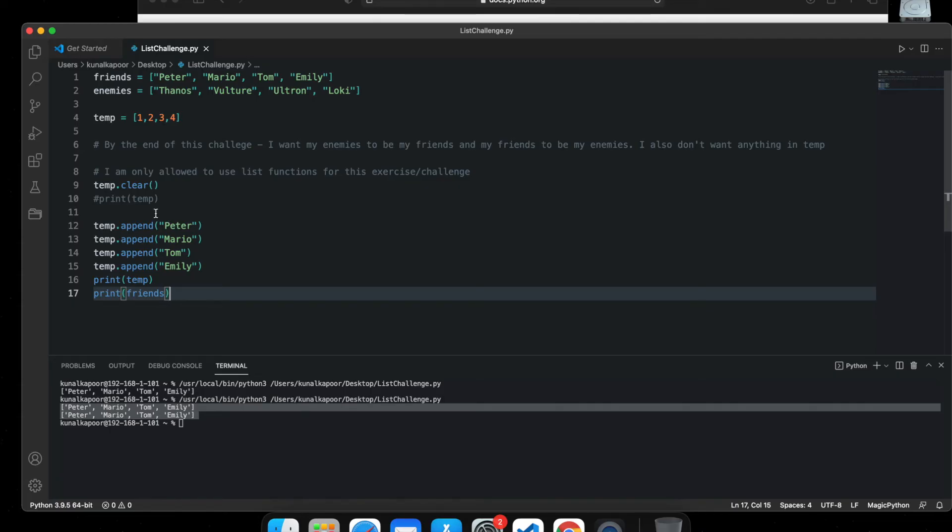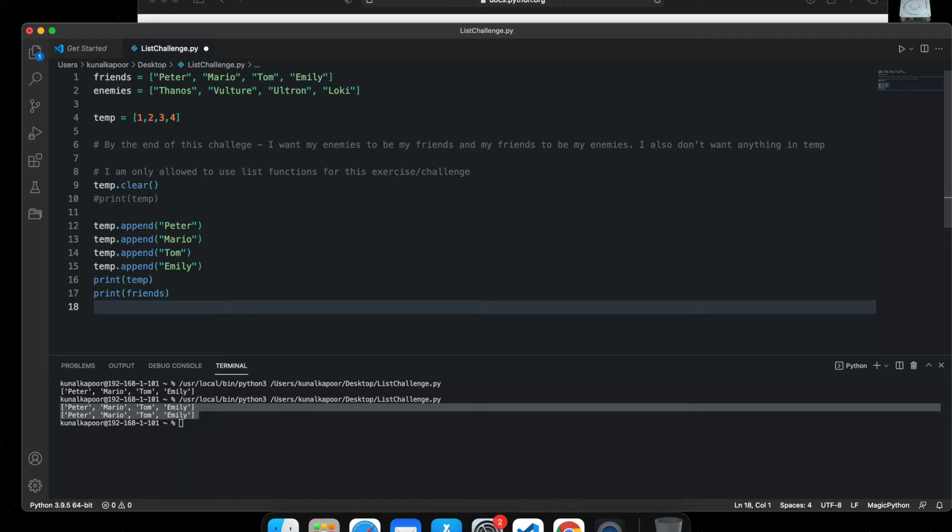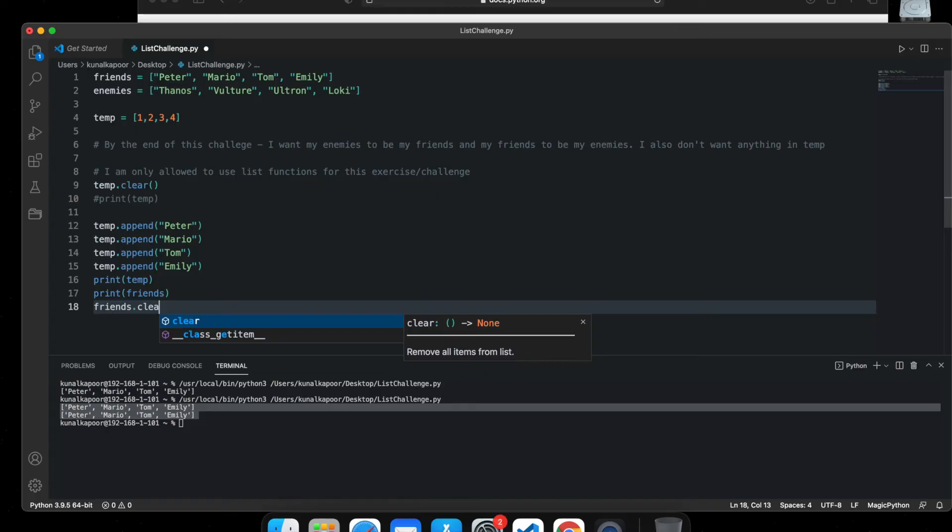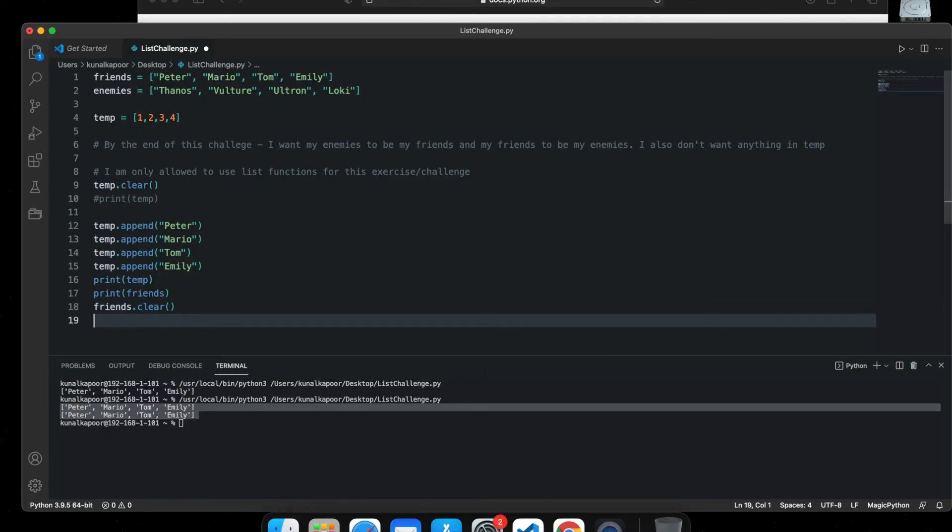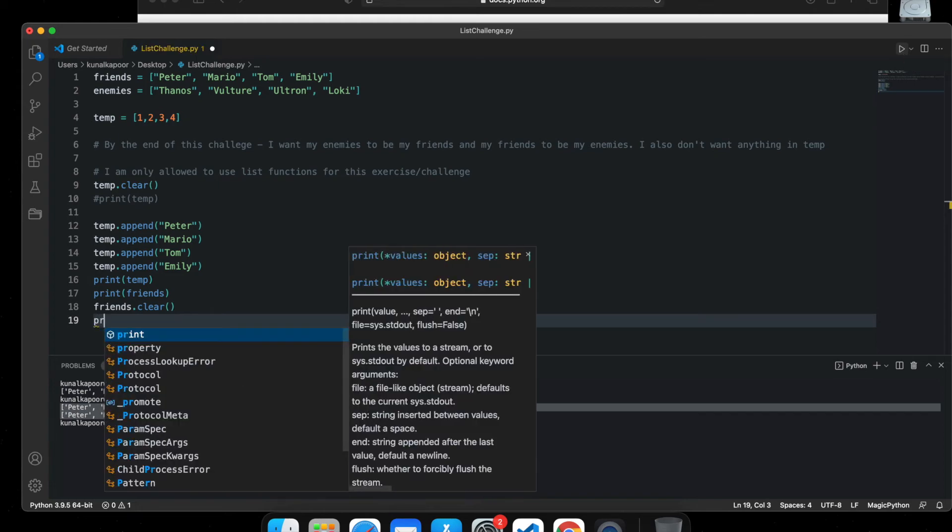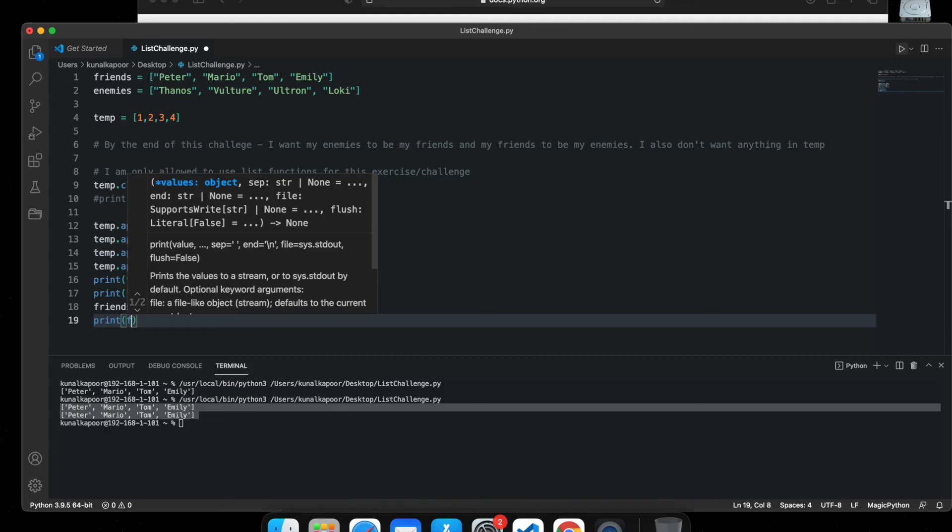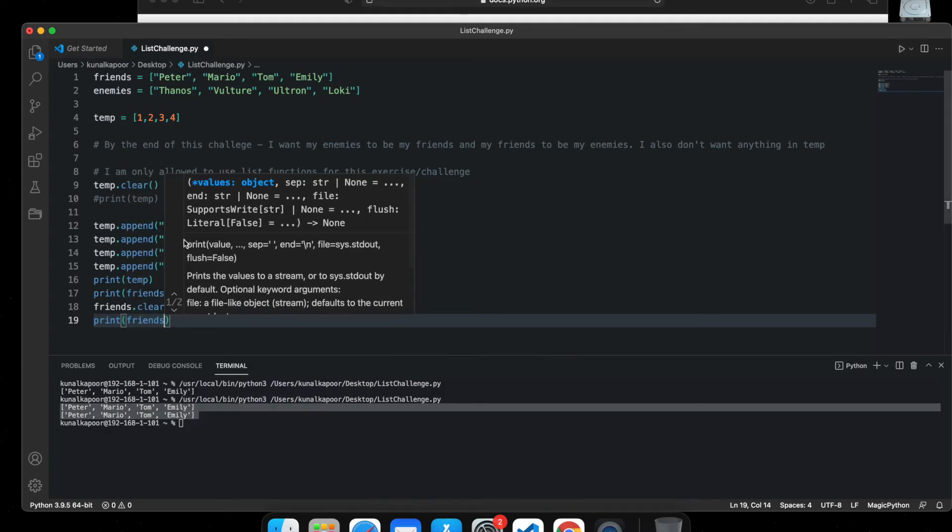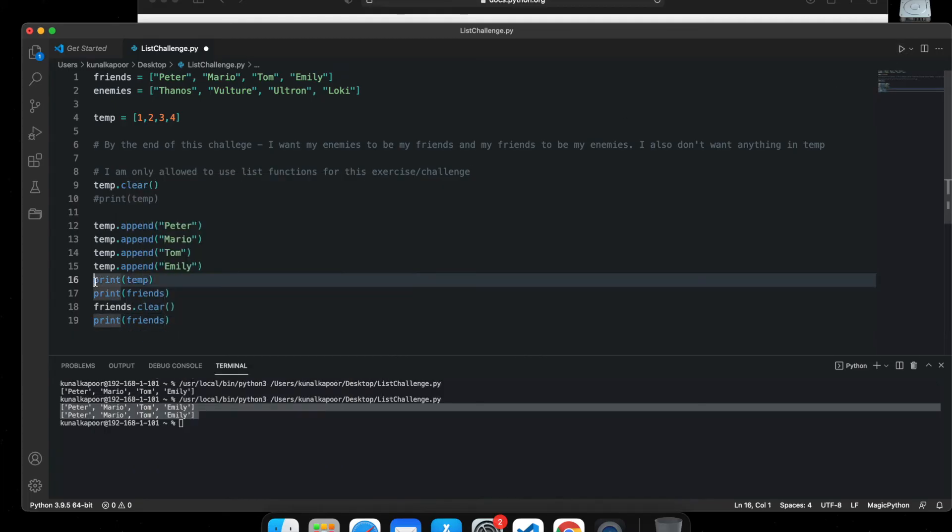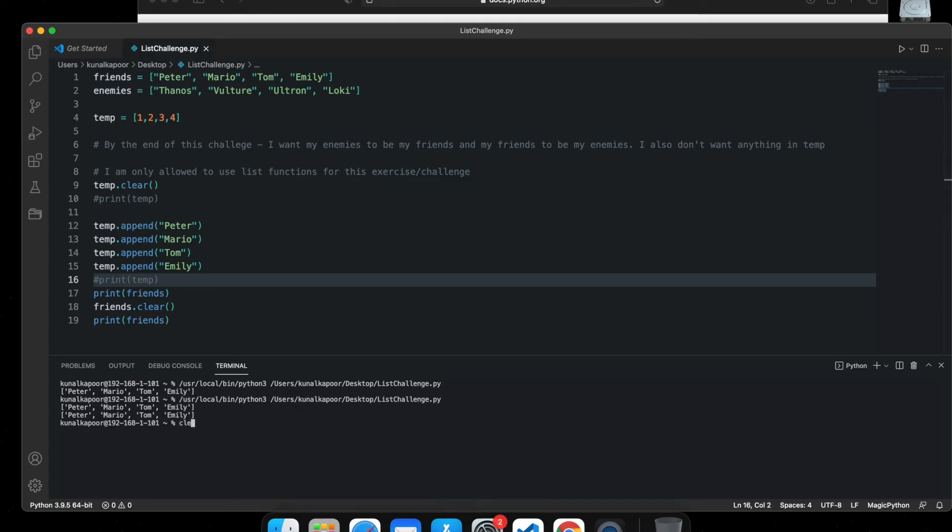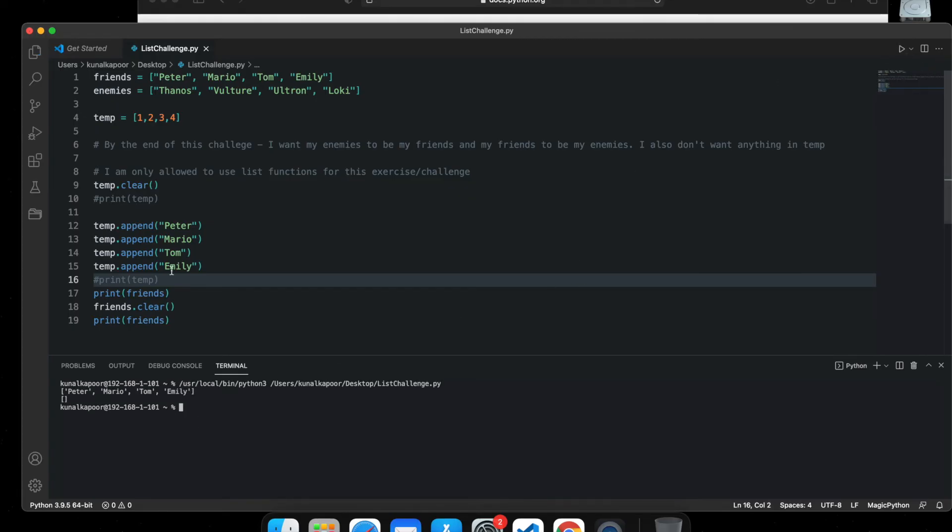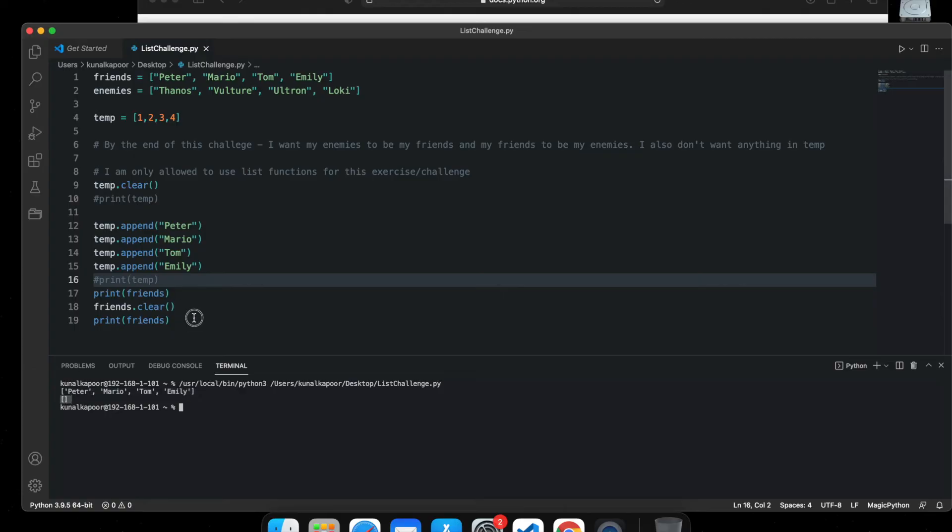It's not empty automatically, we have to empty it, which means we need to do friends.clear. Let's print friends again. So see, friends was this, now it's all clear.